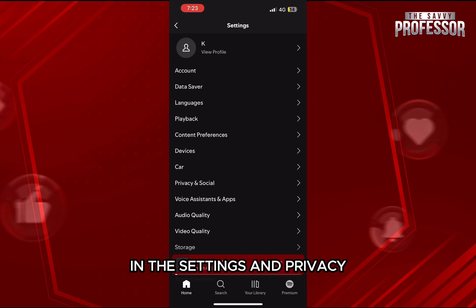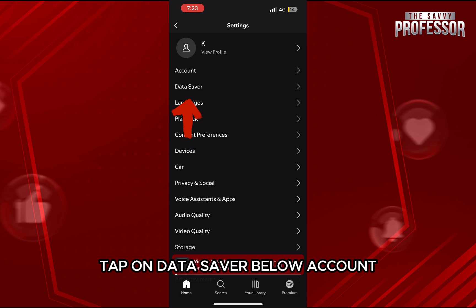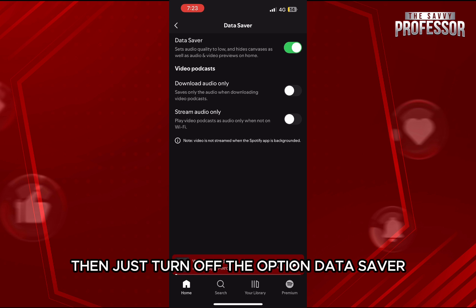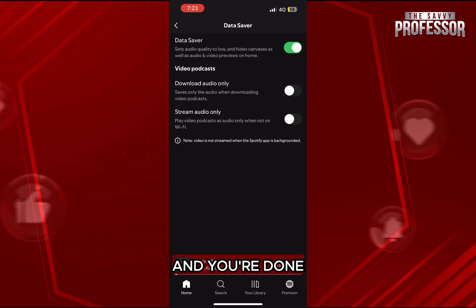In the settings and privacy, tap on data saver below account, then just turn off the option data saver and you're done.